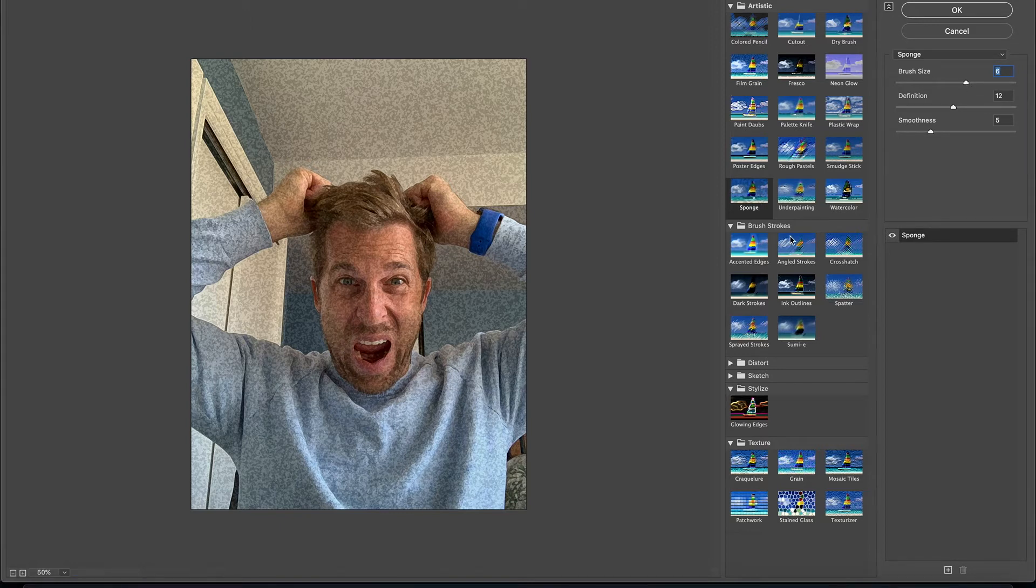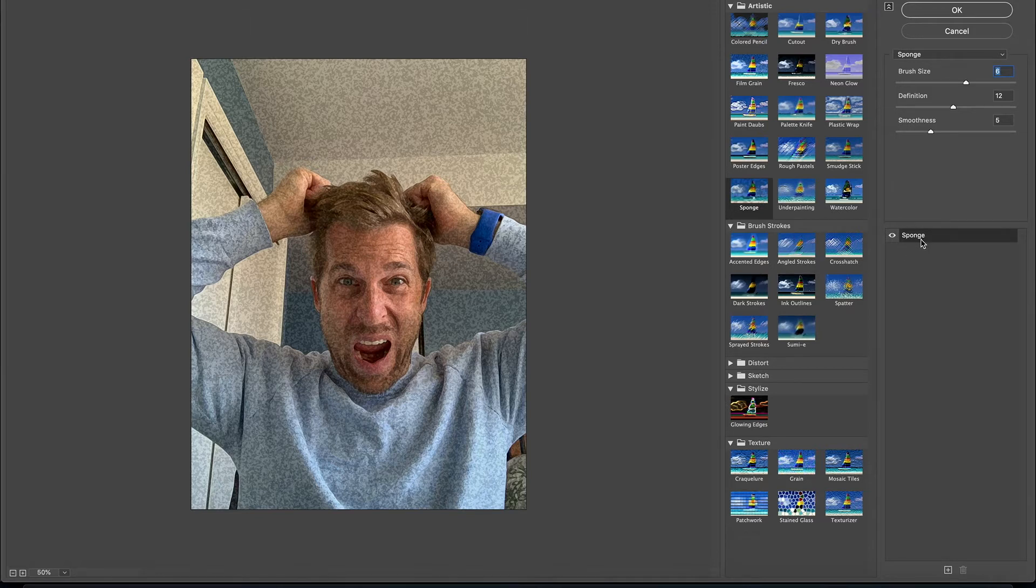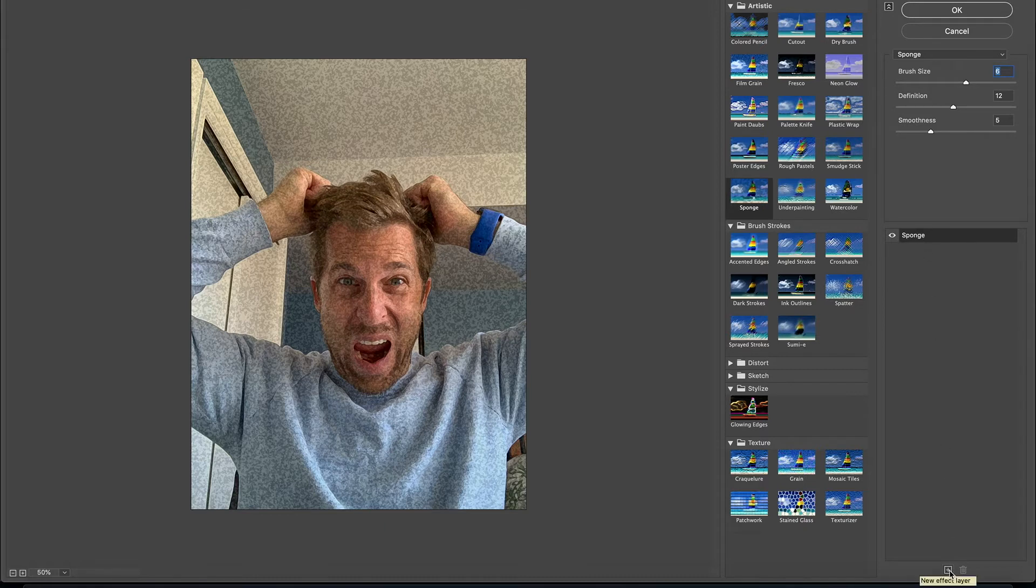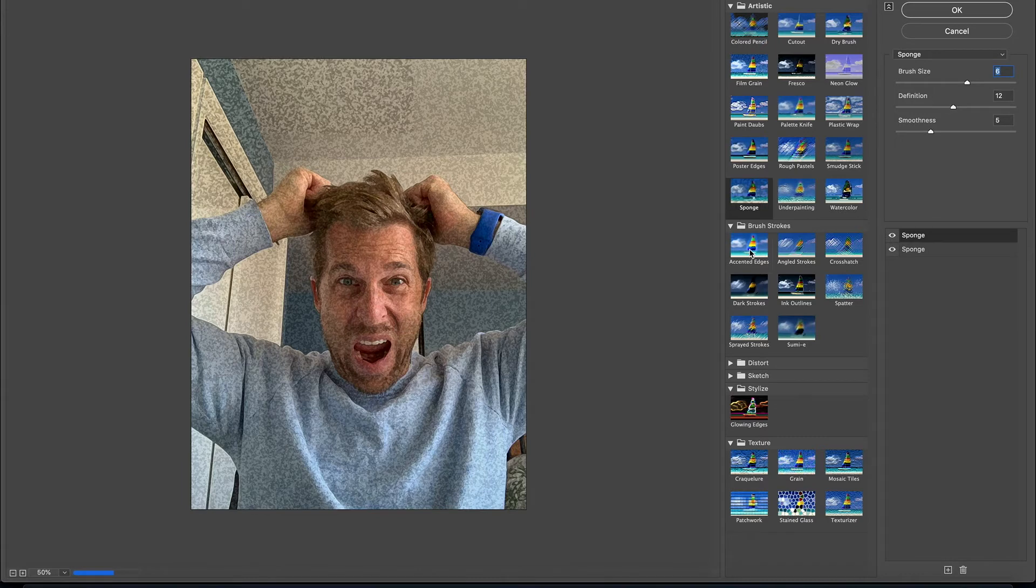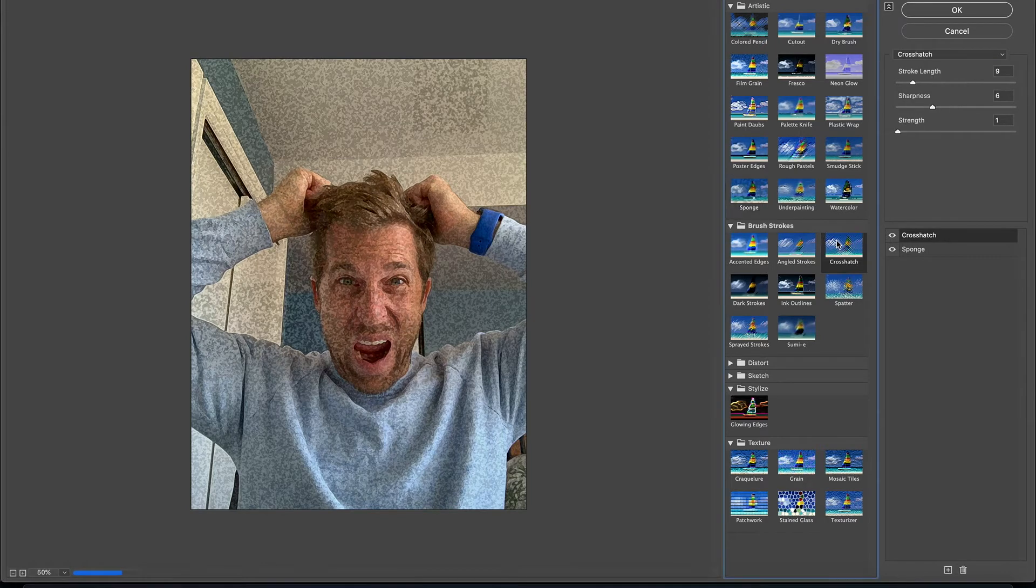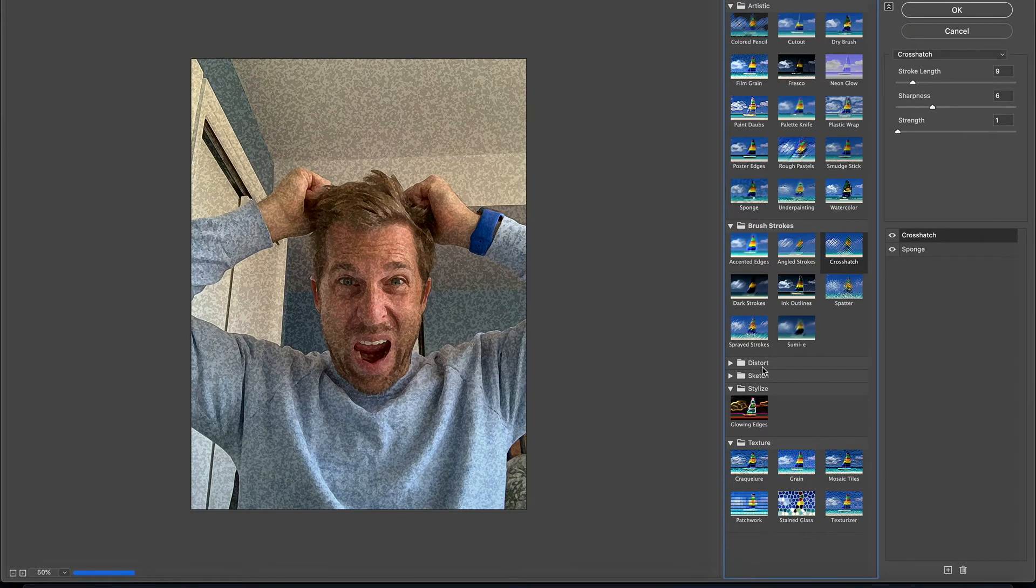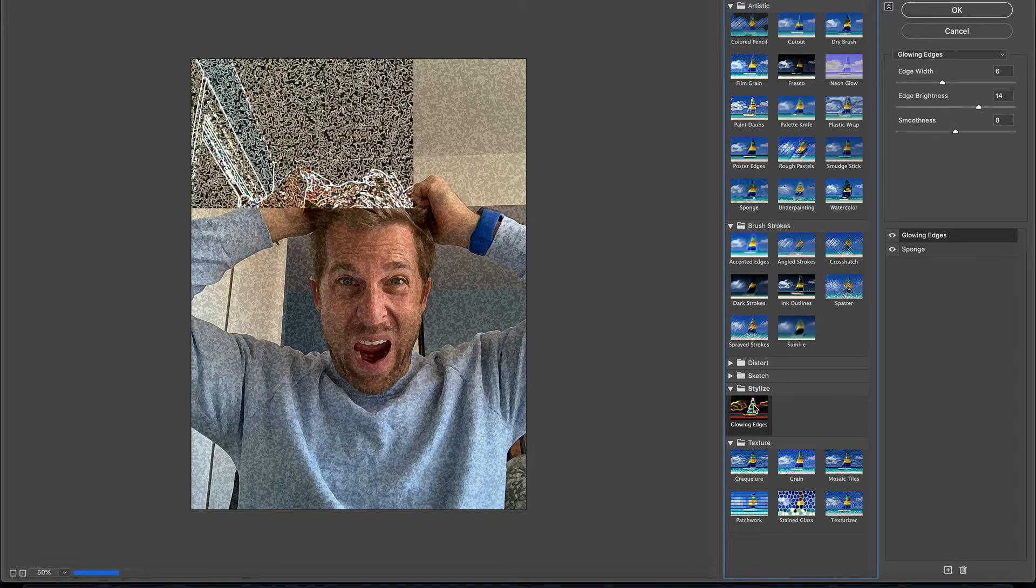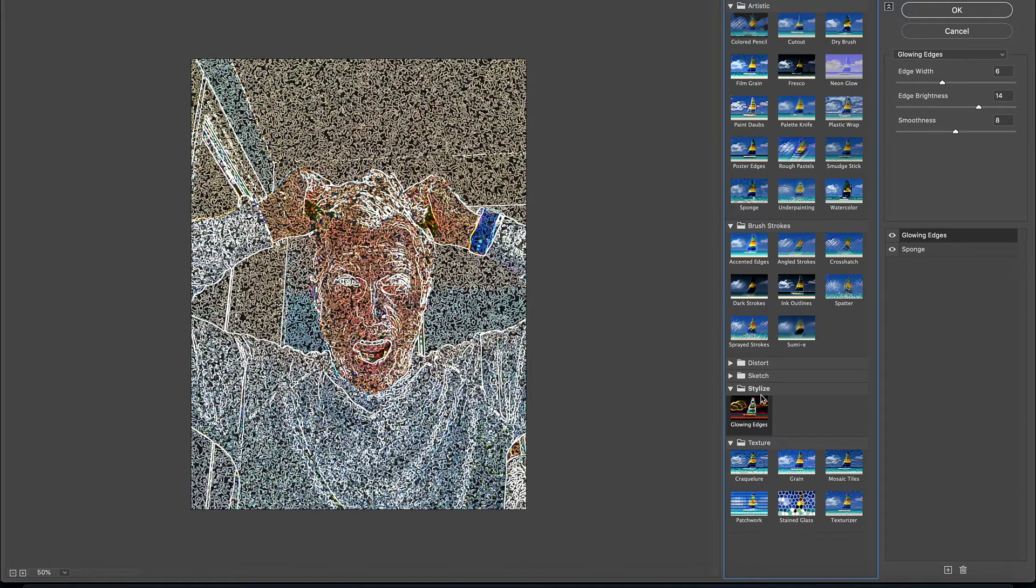The cool thing is you can layer effects in Photoshop on top of each other. So if I like the sponge look, I can go down here to the bottom and click on the plus, new effect layer, and right in here, I can start mixing one effect on top of another, which is kind of fun.